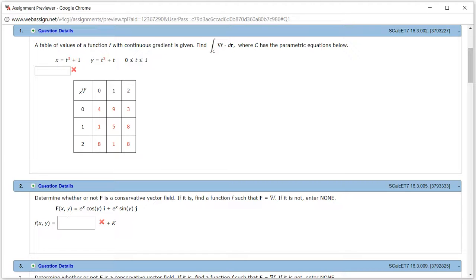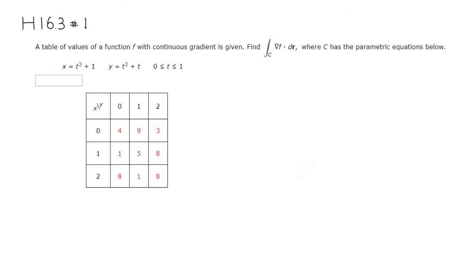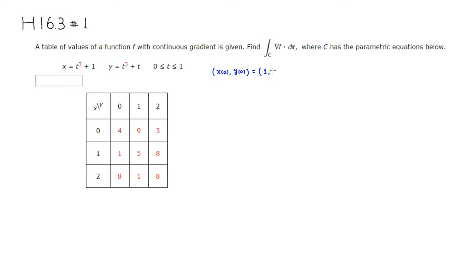So first, let's find the starting point and ending point. Starting point: when t is equal to 0, you can see that the point is going to be x(0), y(0). So if you plug in 0 for t, you get x equals 1 and y is equal to 0.